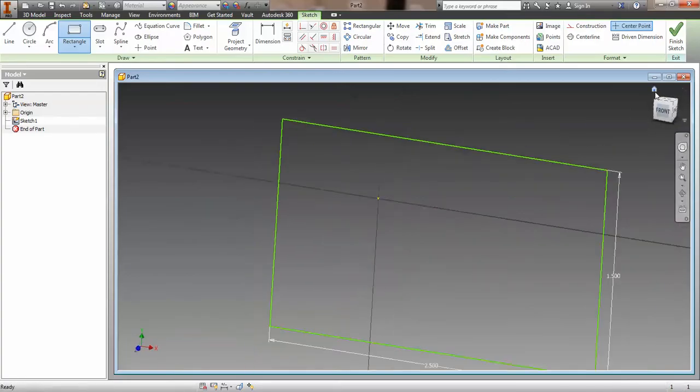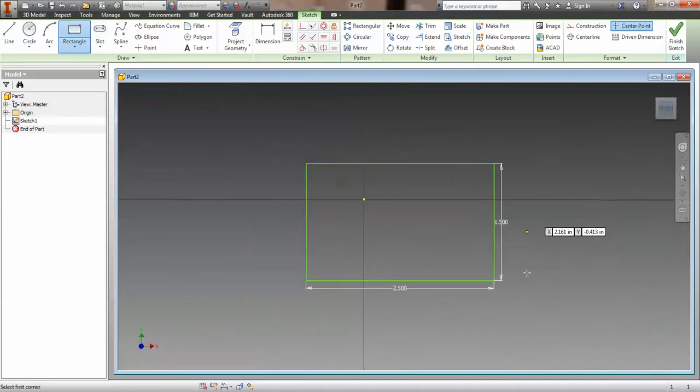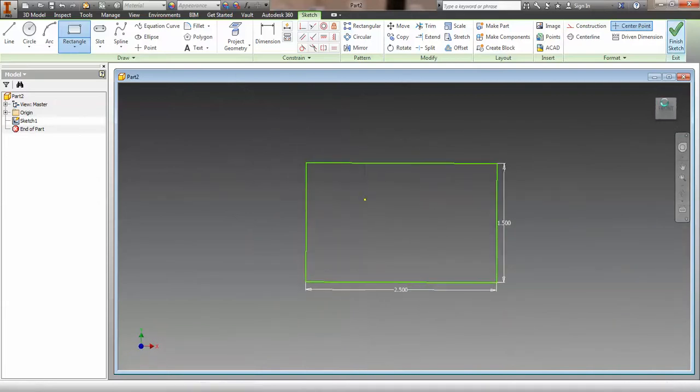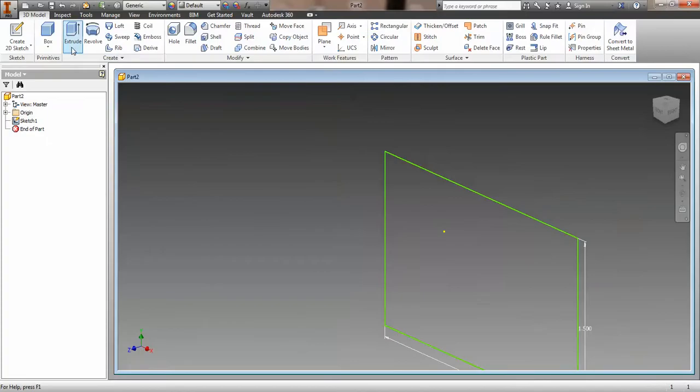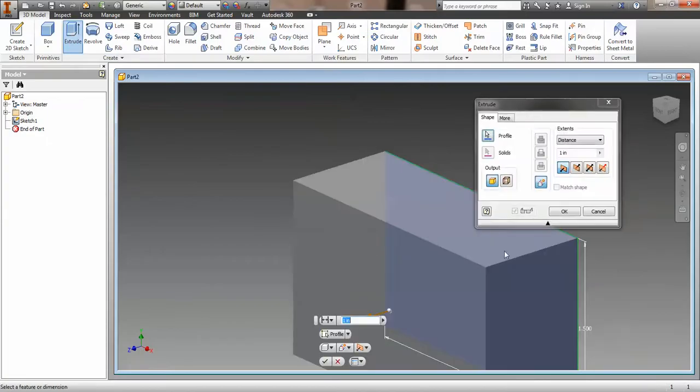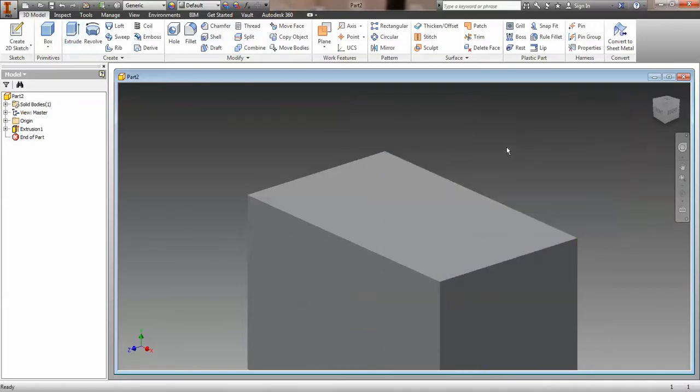Let's just look and see what that looks like. Perfect. 2.5, 1.5. We're going to finish the sketch and extrude that a distance of 1.5. Just double checking to make sure I did it right. Yep, 1.5, perfect. There we go, we got a nice little solid block out of that.